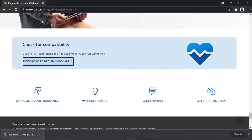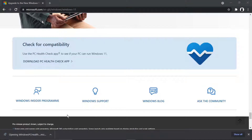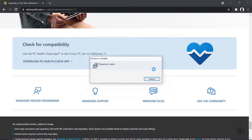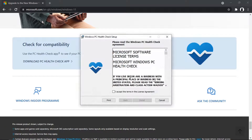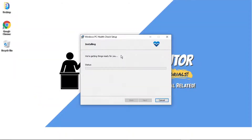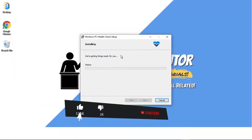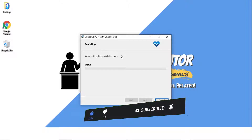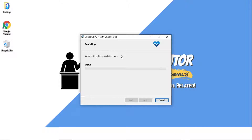Once it's downloaded, click to open it and go ahead and run the install wizard. It just takes a minute or two to run through. Accept the terms of the agreement and click install. You do want to do this before going ahead and installing Windows, because Windows 11 is not compatible on all machines.